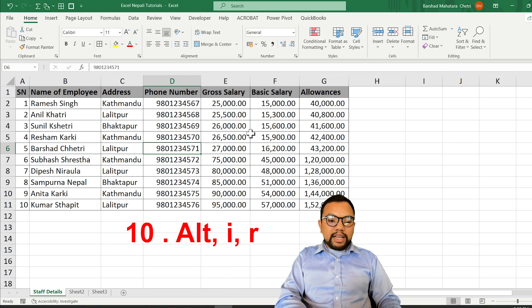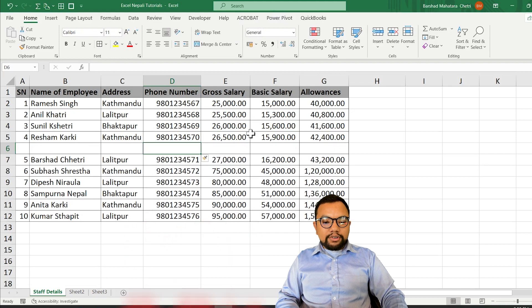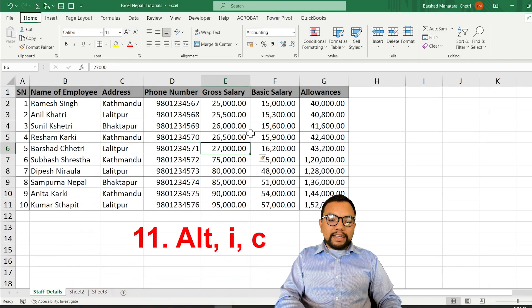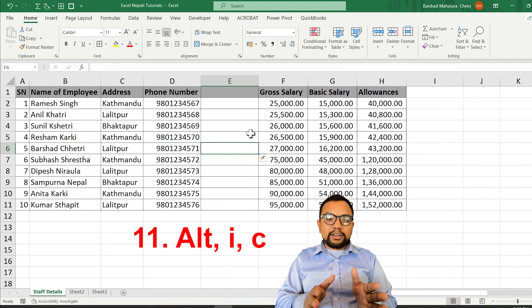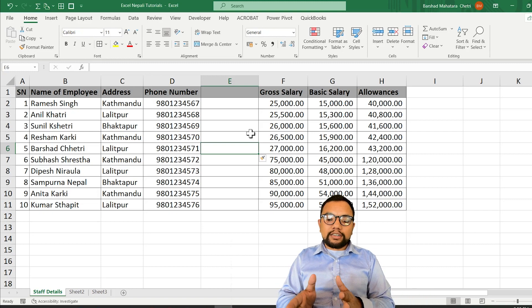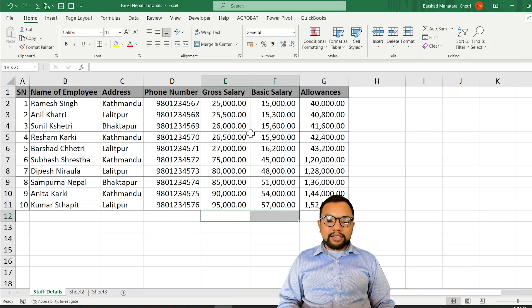In older versions of Excel, there is a shortcut to insert a row: press and release the Alt key, then press I, R to insert the row. If you want to add a column, press Alt, I, C. With this shortcut, you will not need to select the entire row or column to insert.